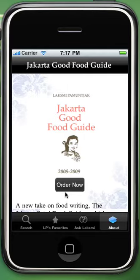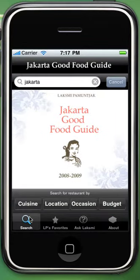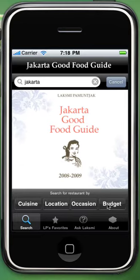As you can see, there is a search option above the screen and you can search restaurants by cuisine, location, occasion, and budget below the screen. There are four tabs for search, LP's Favorite, Ask Lakshmi, and About.